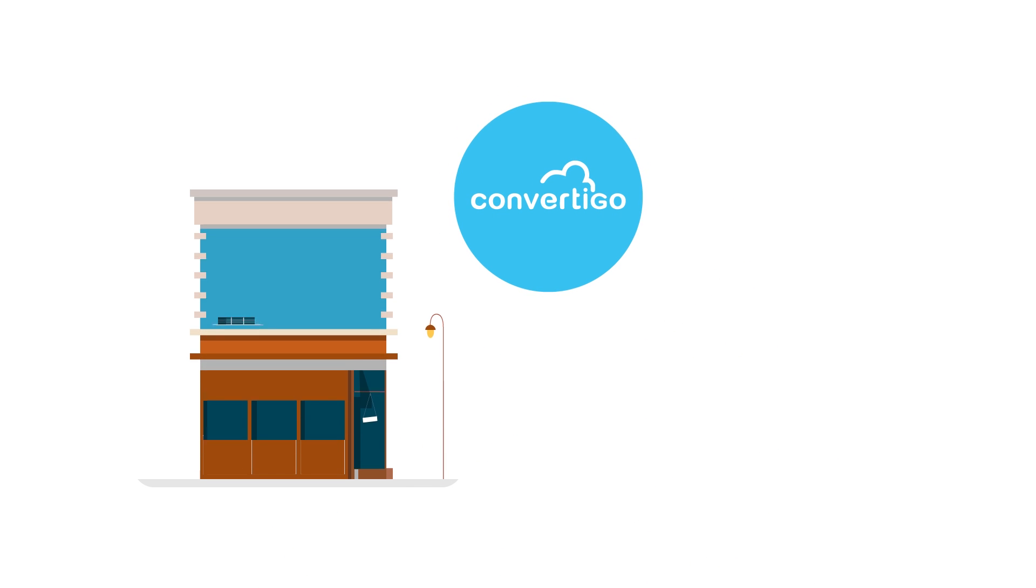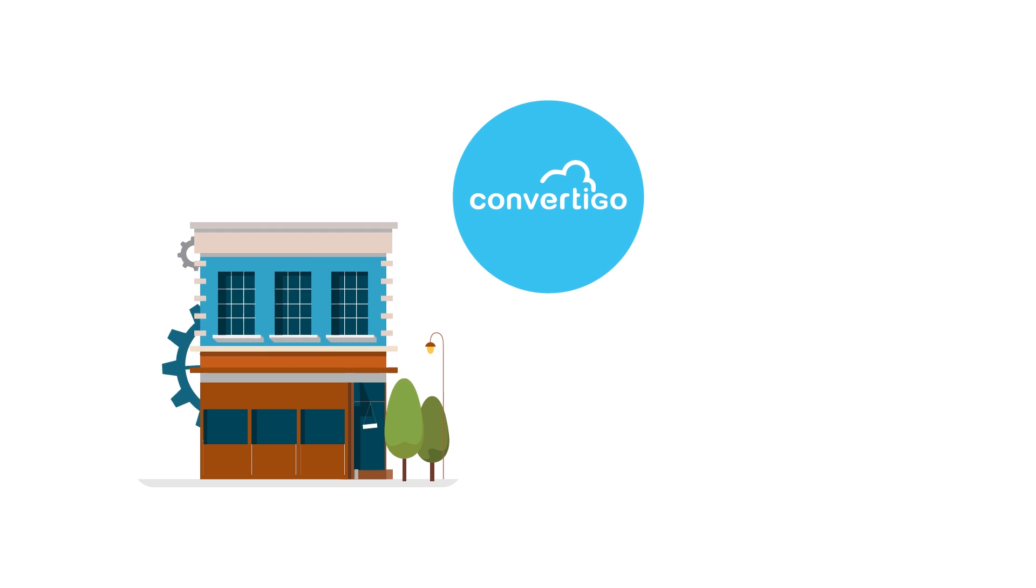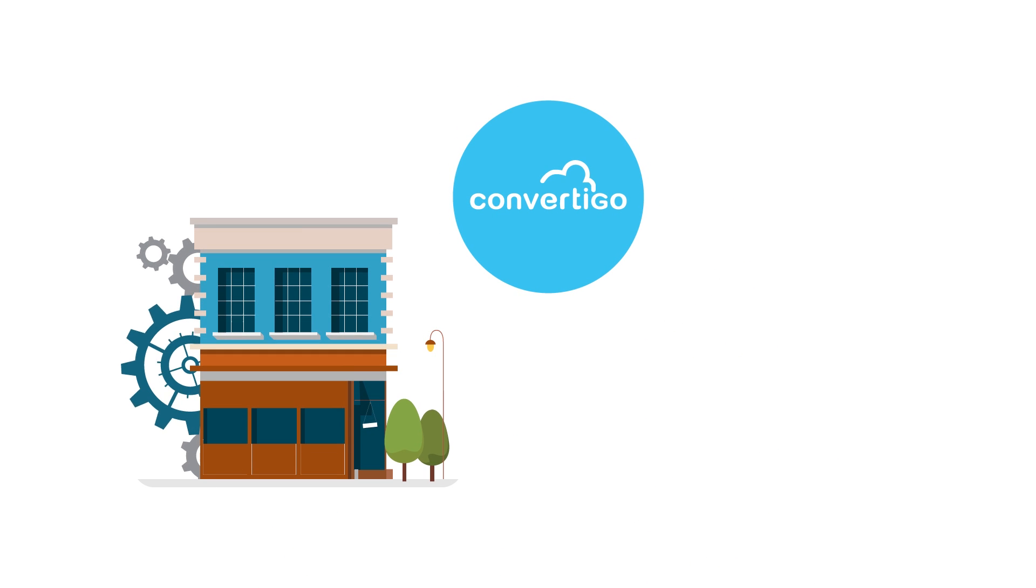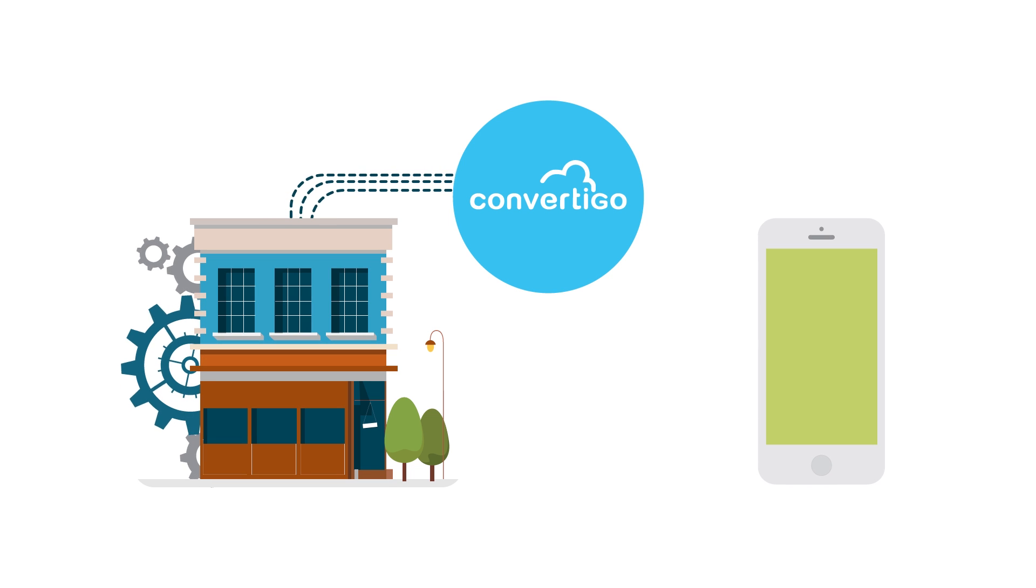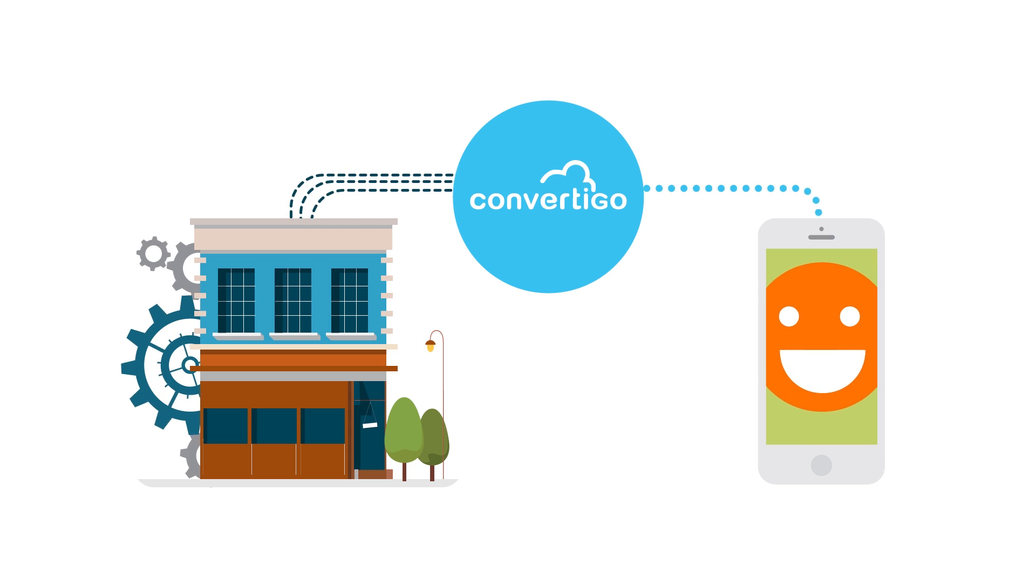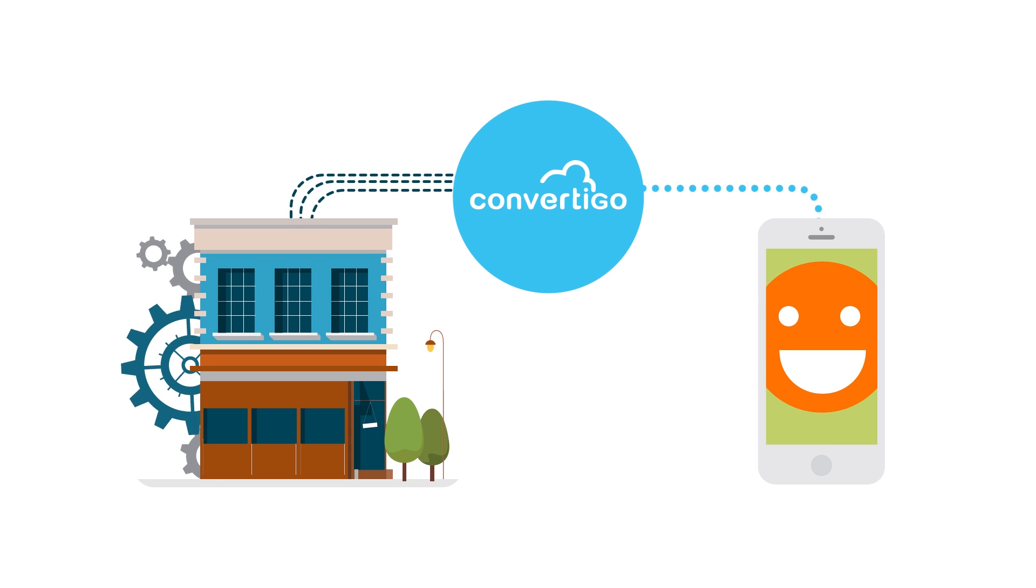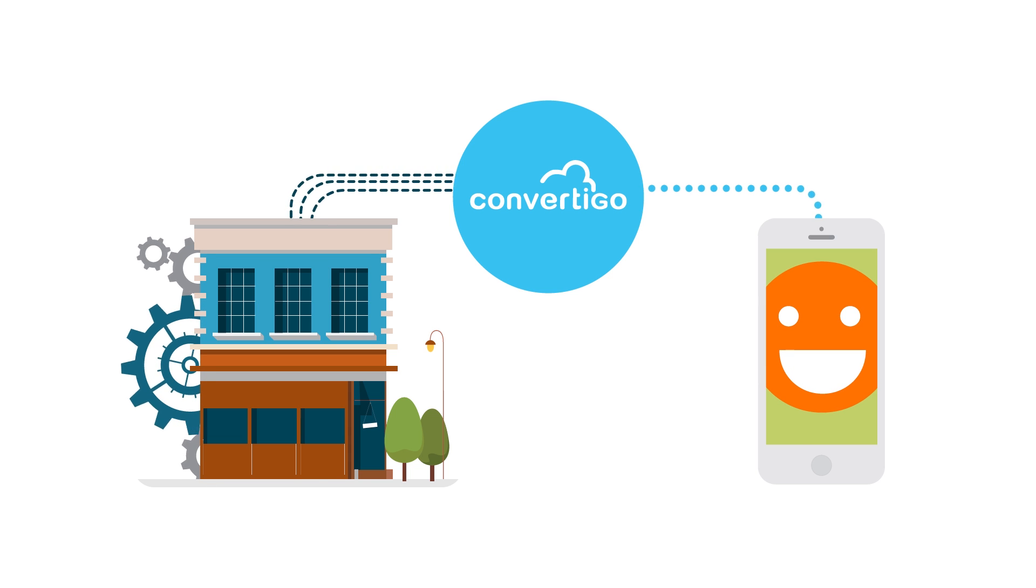Our unique technology enables non-intrusive connections and orchestration of back-end information systems with the front-end devices in your company. So what used to require writing tons of code happens instantly with Convertigo.